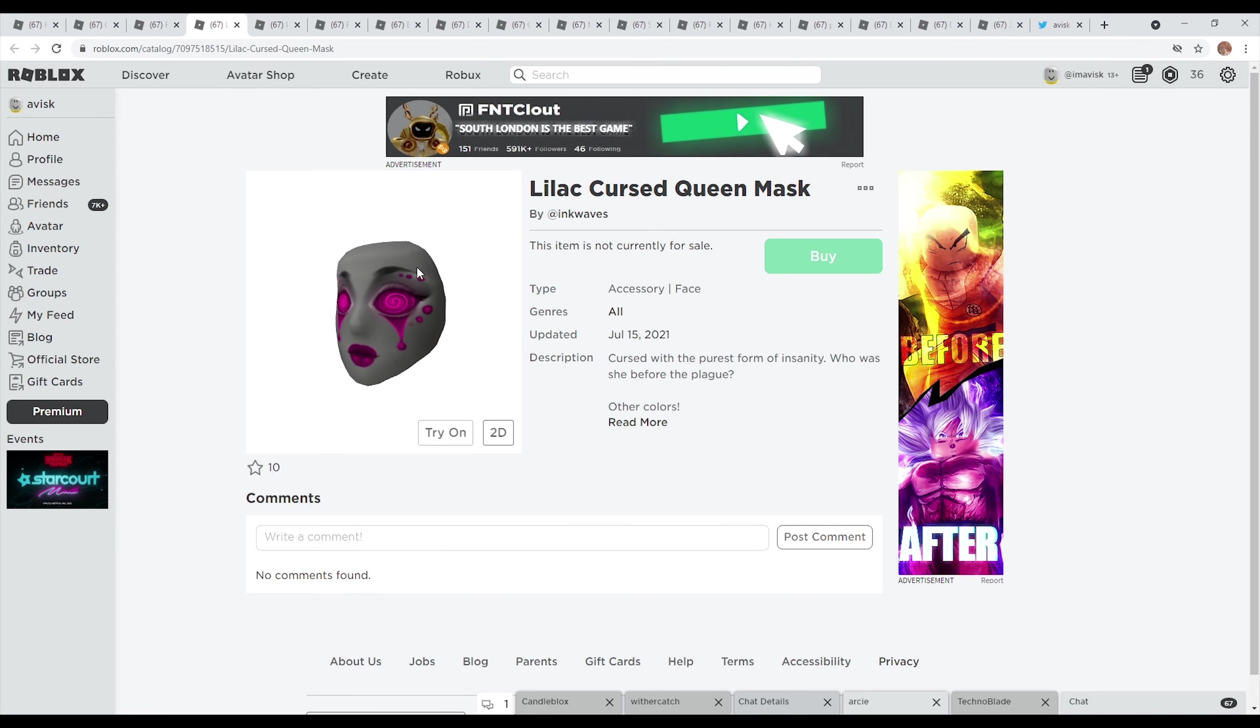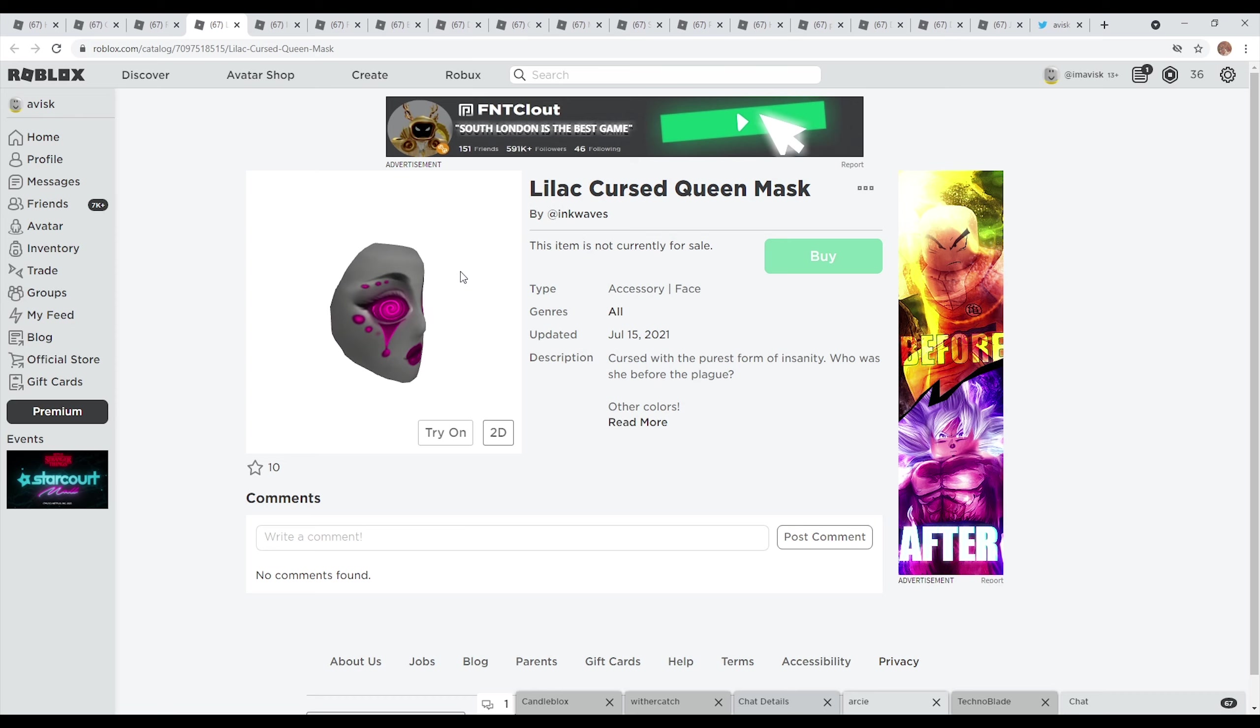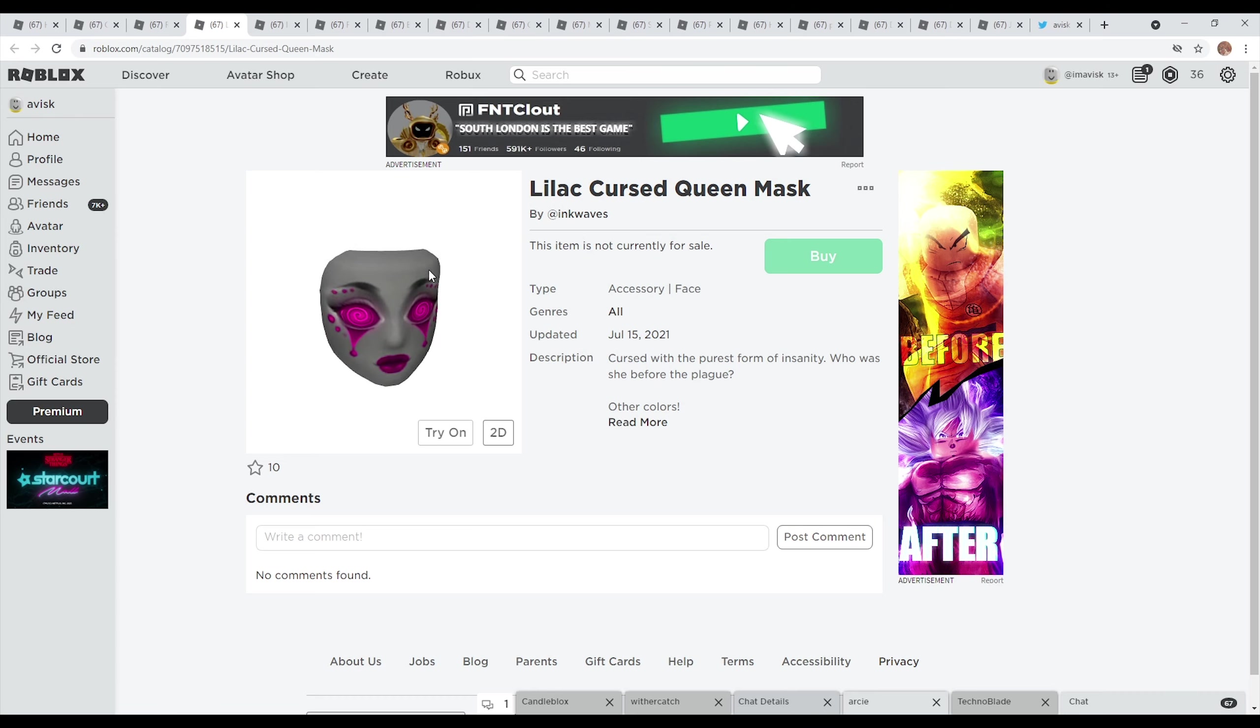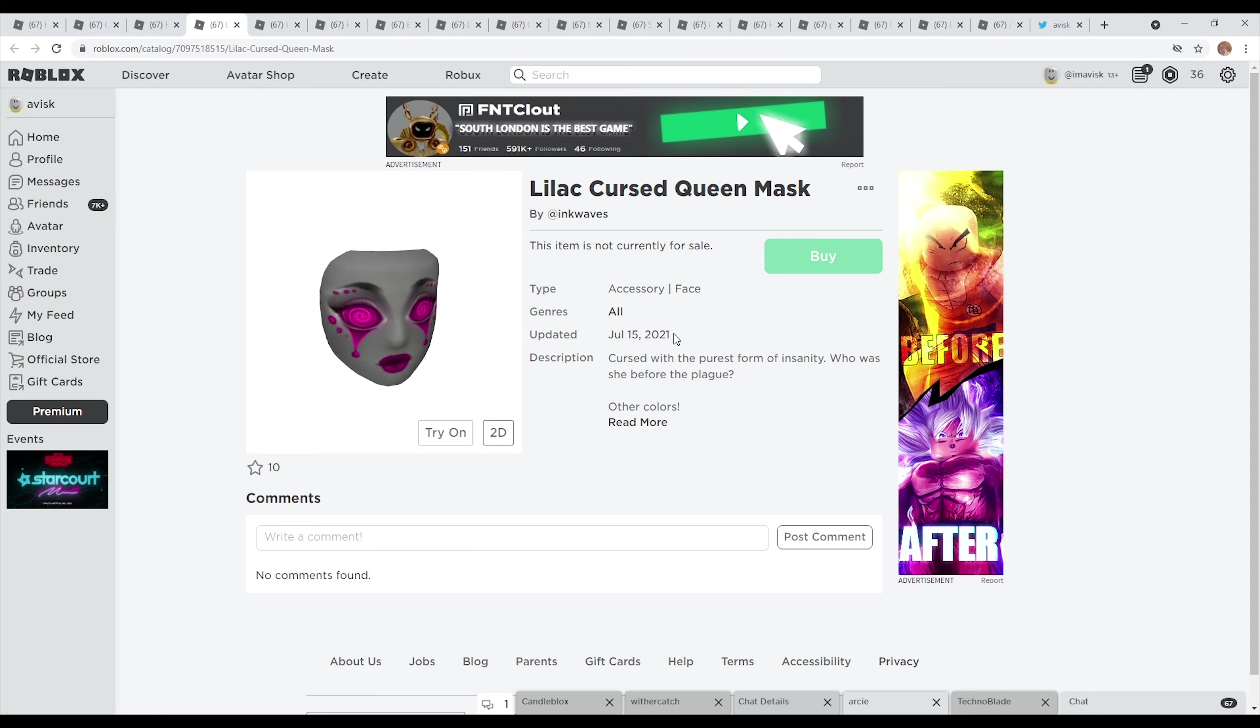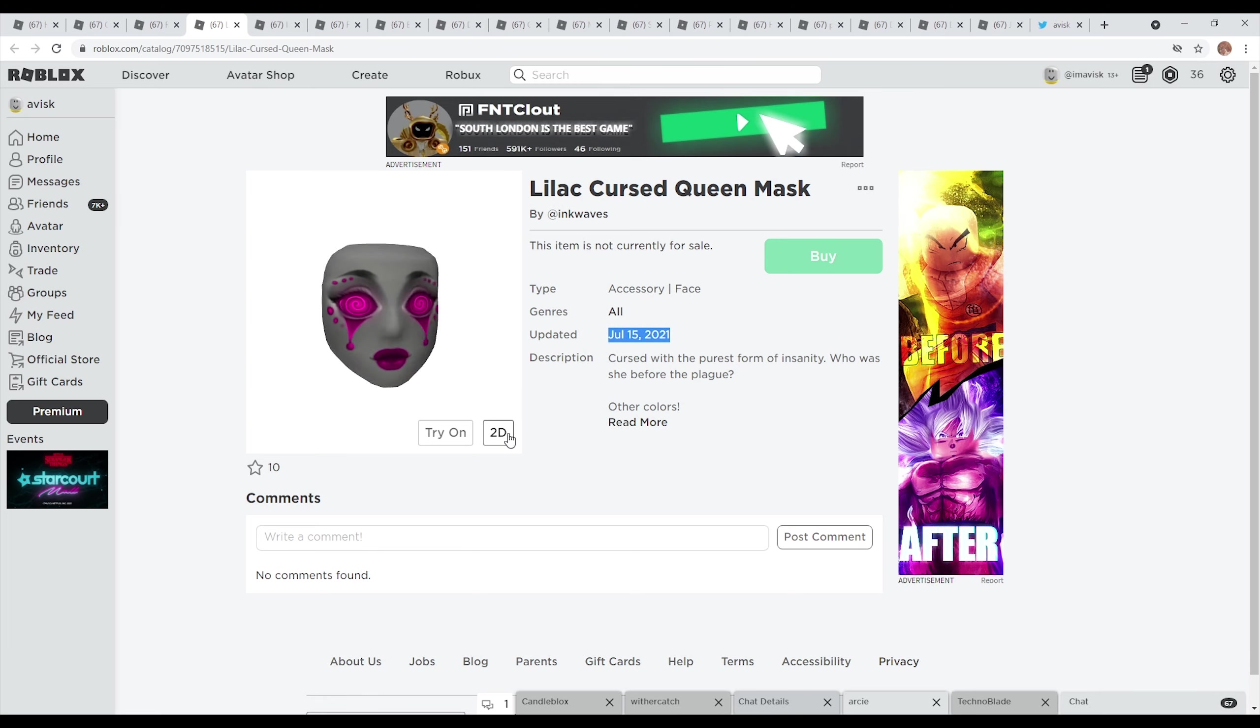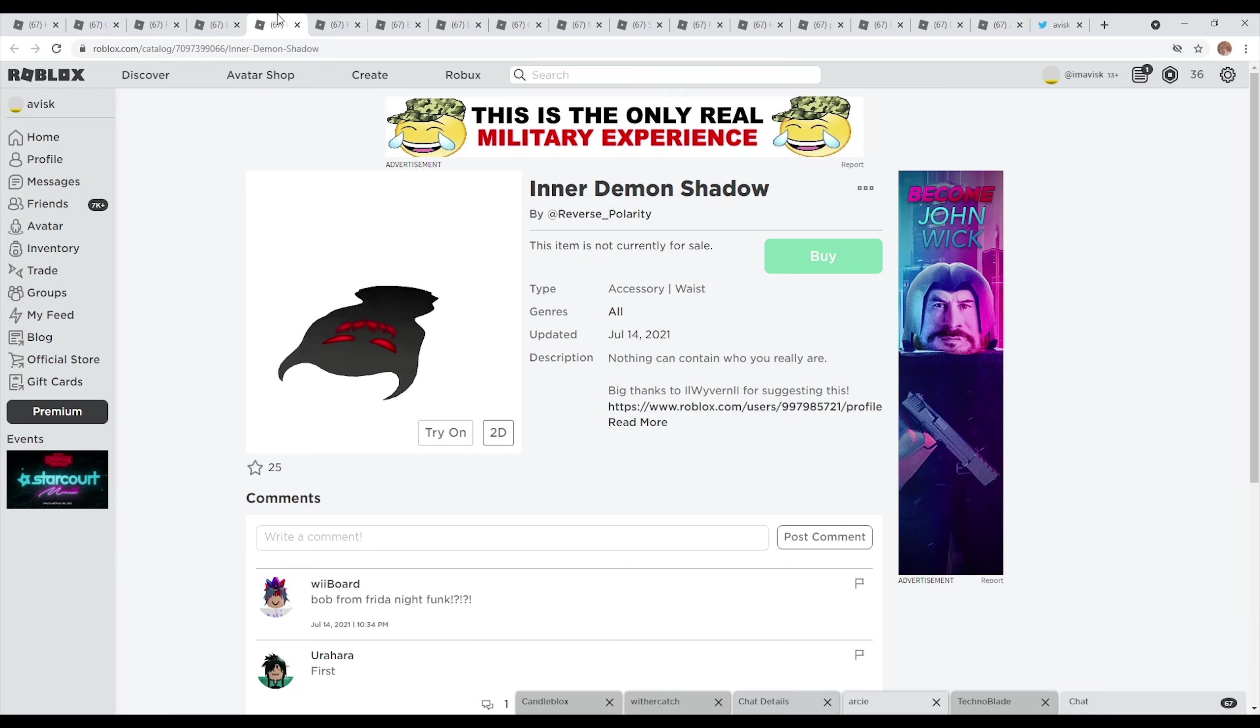You also have this other cursed queen mask right here which looks quite interesting as well, very detailed once again, so really amazing job by Inkwaves right here. This item was also last updated on July 15th 2021, currently has 10 favorites and looks very nice.